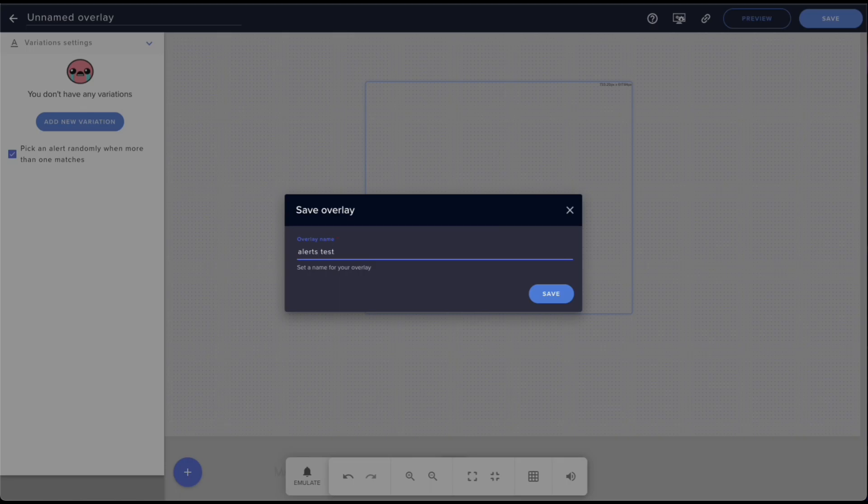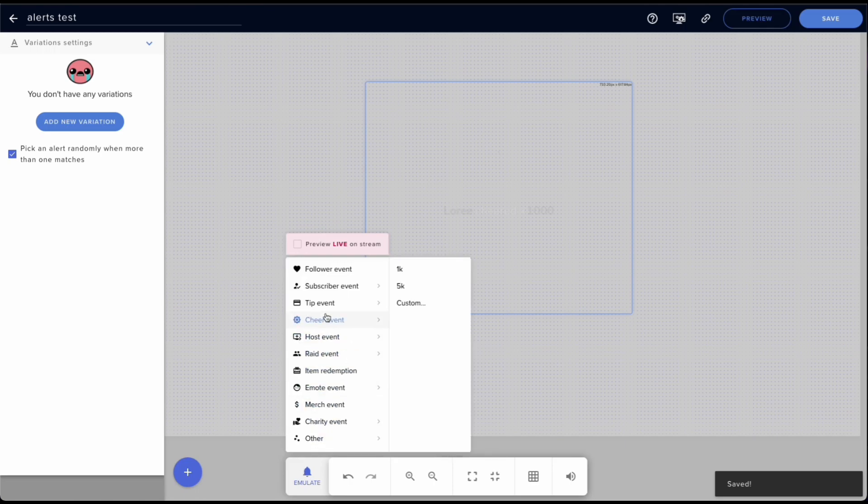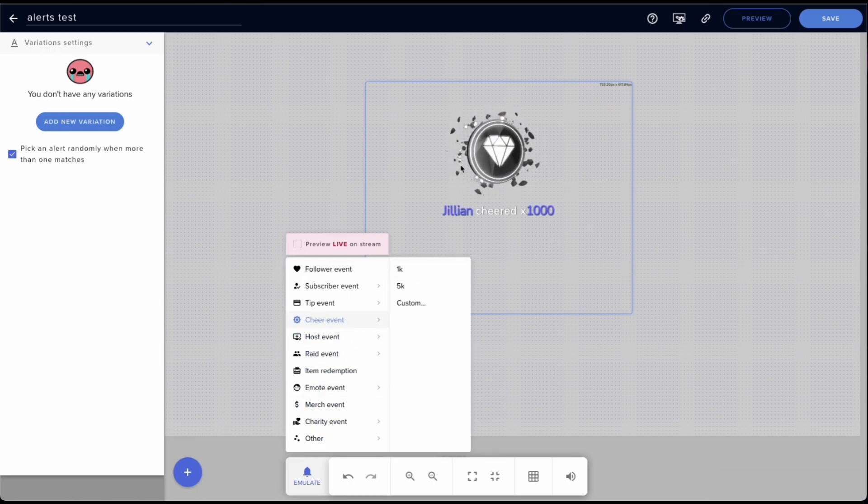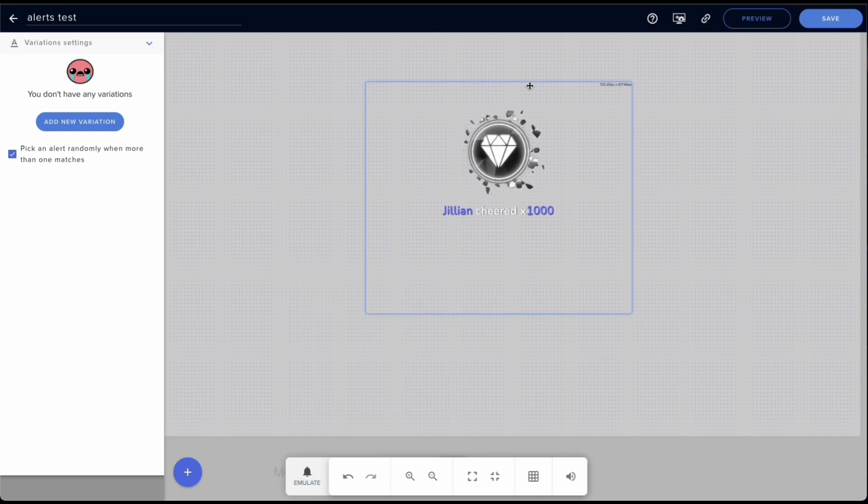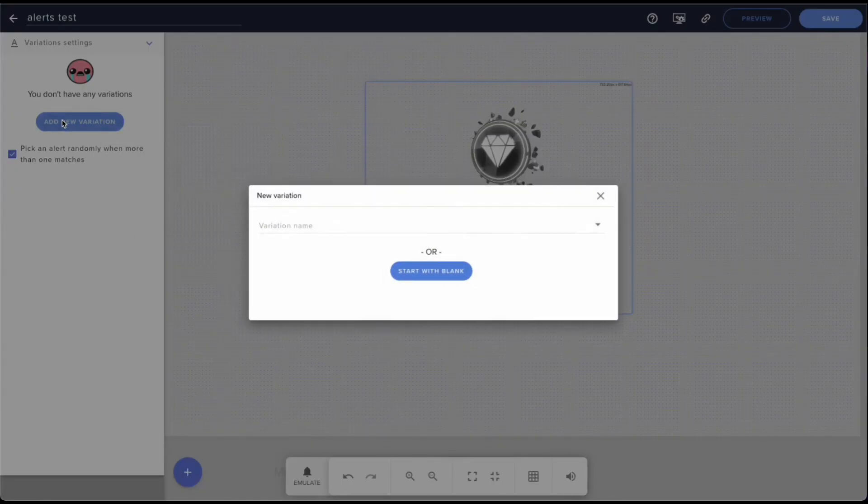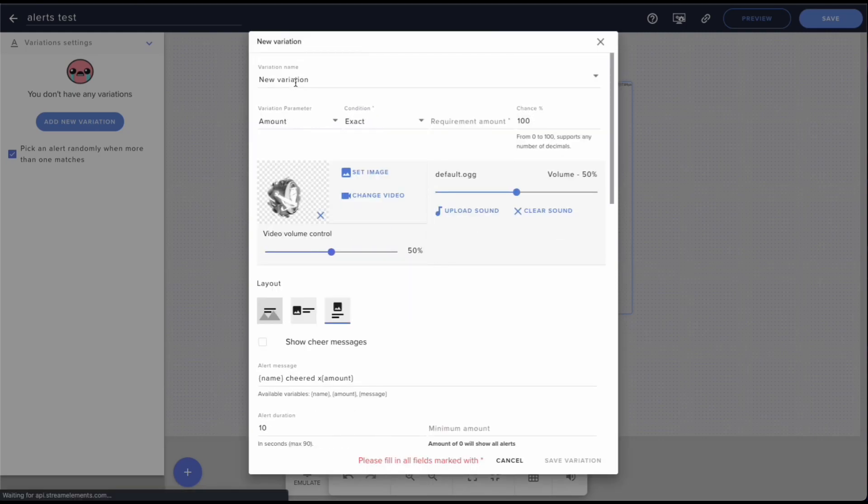Okay, so now if we do a cheer alert, right, 1k, it'll still show up a regular cheer alert. Now if we want something different, let's say for 500 bits, we want a different type of thing to show up.